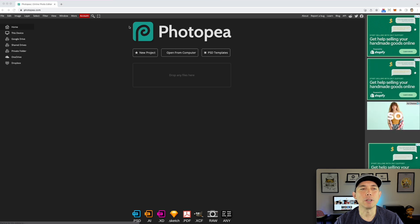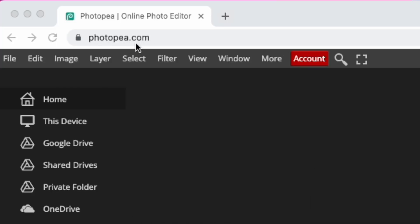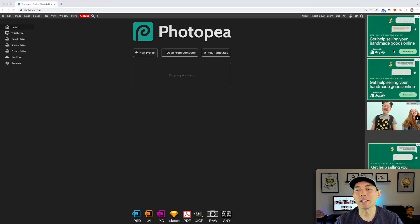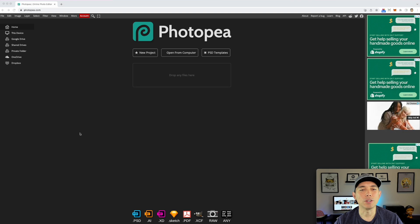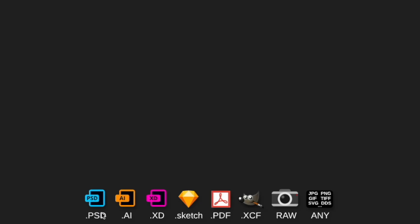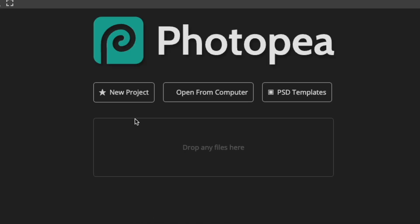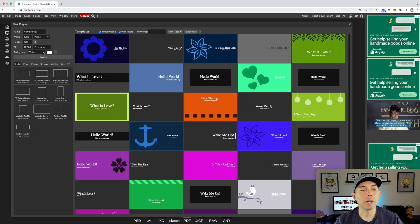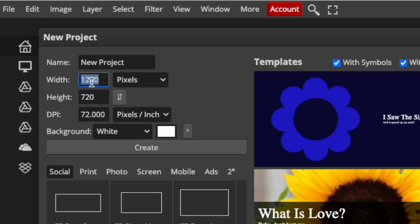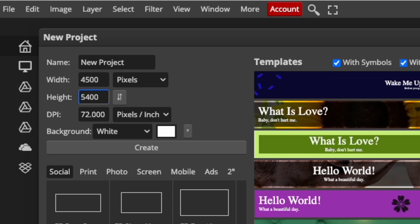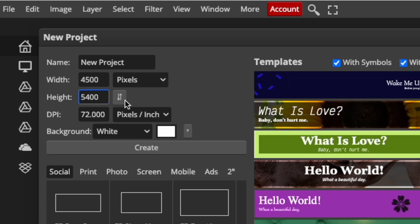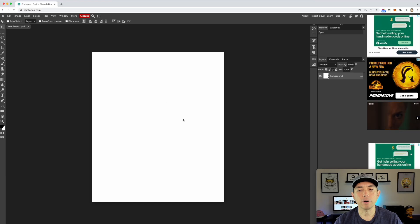Here we are on Photopia — photopea.com. It's free because of the ads on the side, just don't pay attention to those. It's integrated with some apps, though Affinity Designer and Canva are not among them, but you can import any JPEG, PNG, TIFF, and so on. We're going to start a new project at 4500 by 5400 — the Amazon t-shirt size — and hit Create.